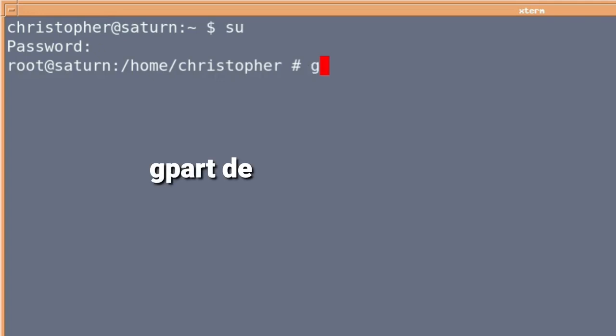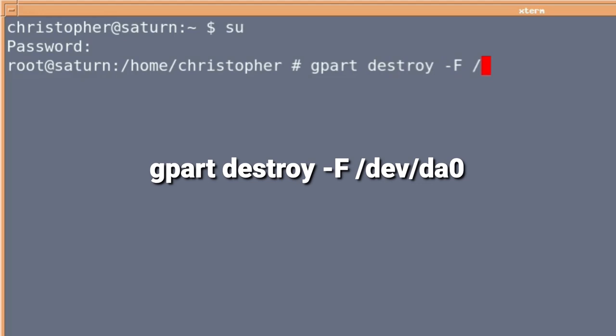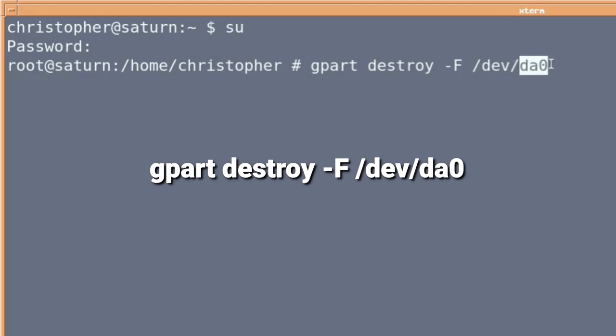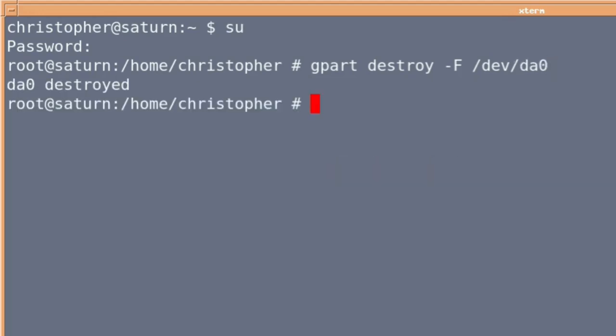If we issue gpart, we're going to, as it says, destroy the format table of the USB stick. In this case, forward slash dev forward slash DA0. And this will erase everything on the USB stick. So make sure that you've got the right USB stick you want to use and not one containing something you don't want to lose. And the format table has been destroyed.